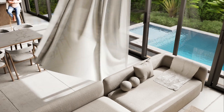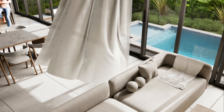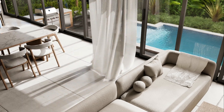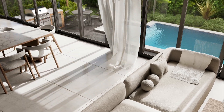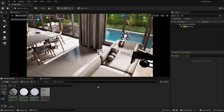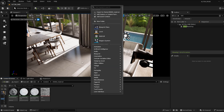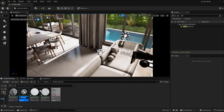Hello guys, today I'm going to show you how to make a realistic material for curtains using Lumen inside Unreal Engine 5. Let's begin — let's make a new material, let's call it C1, and open it.